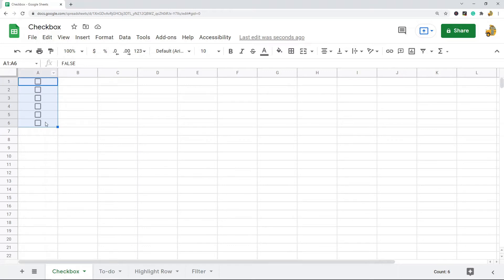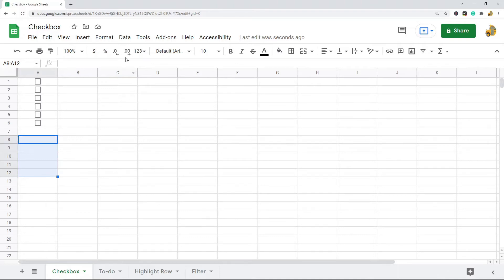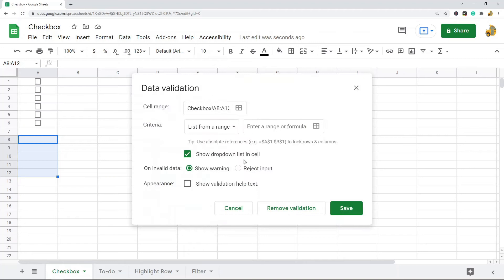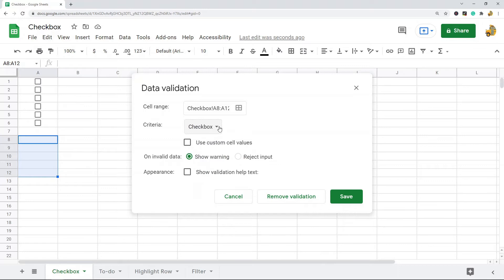There is another method which allows you greater control over the checkbox, and that is using data validation to create a checkbox. You highlight the cells where you want the checkbox to appear, then go up to Data > Data Validation, and in the criteria section you change it to Checkbox.